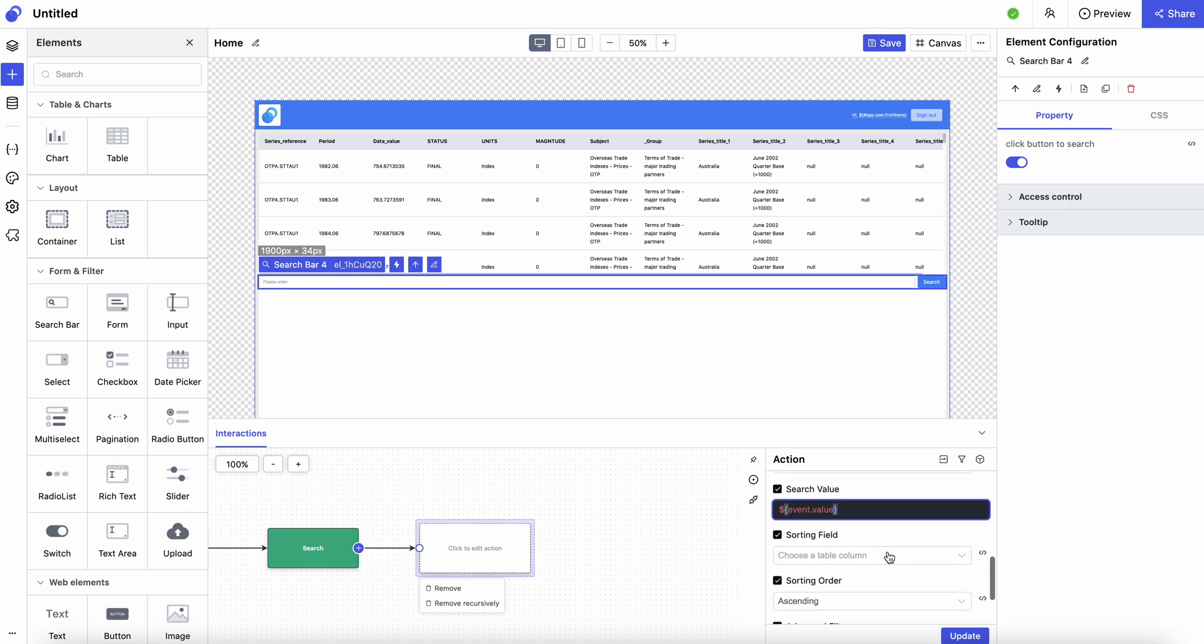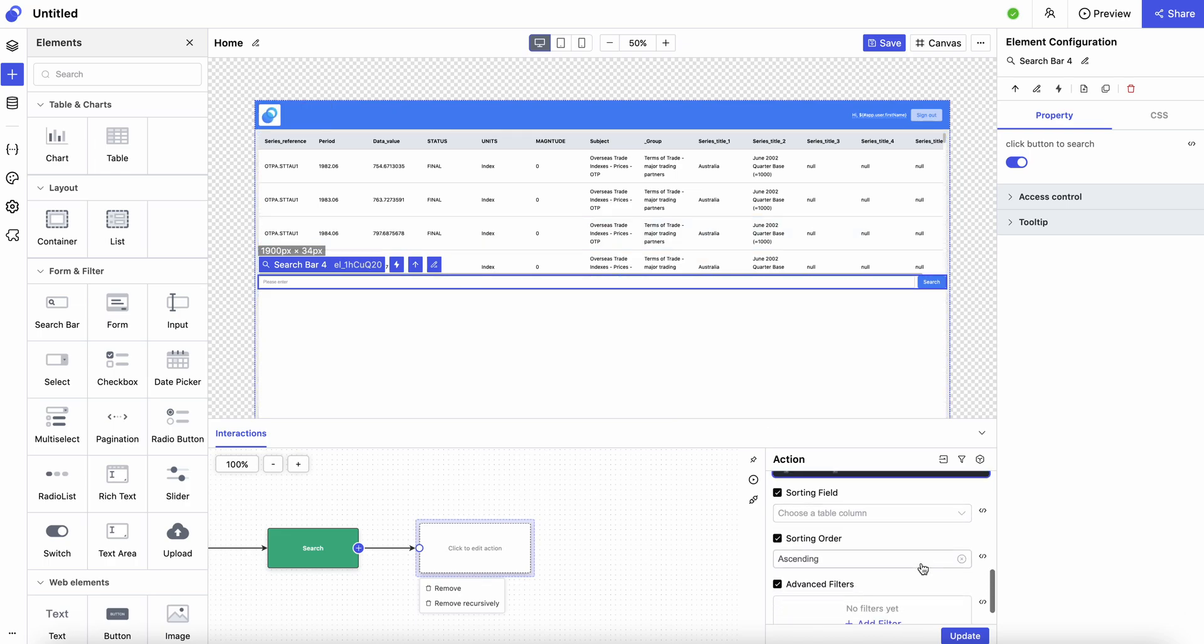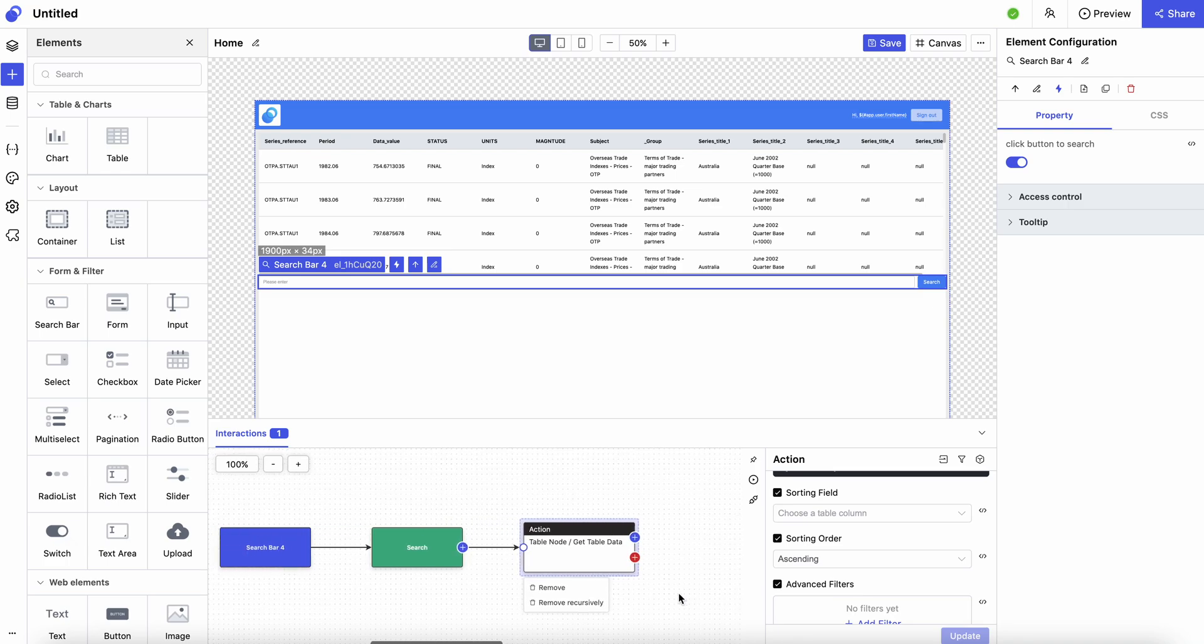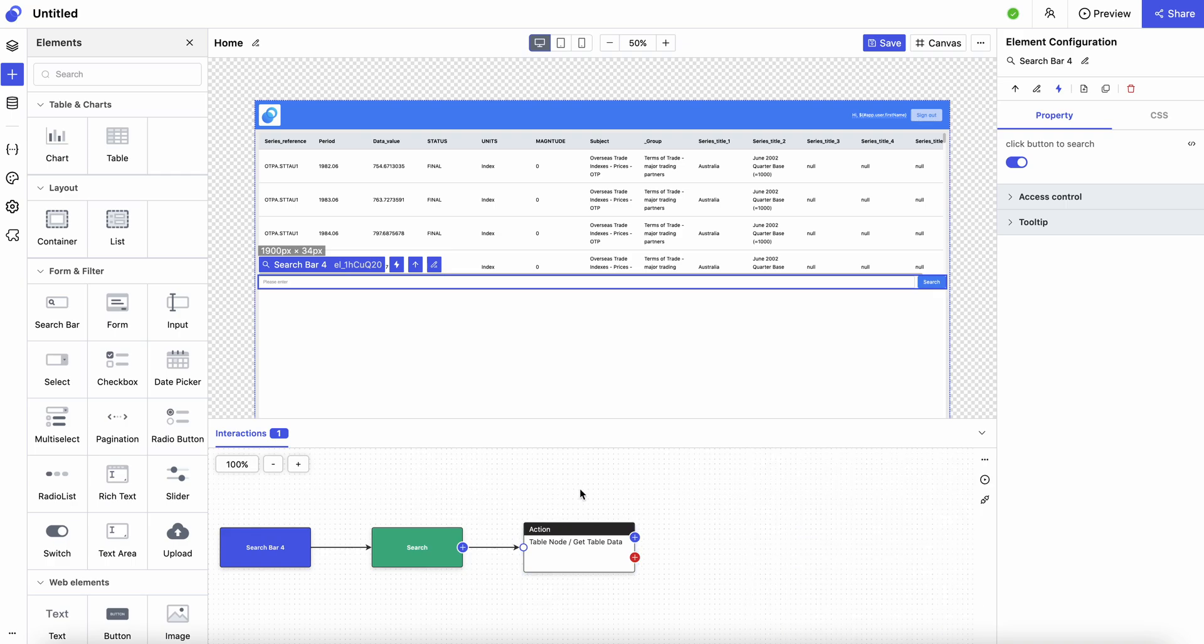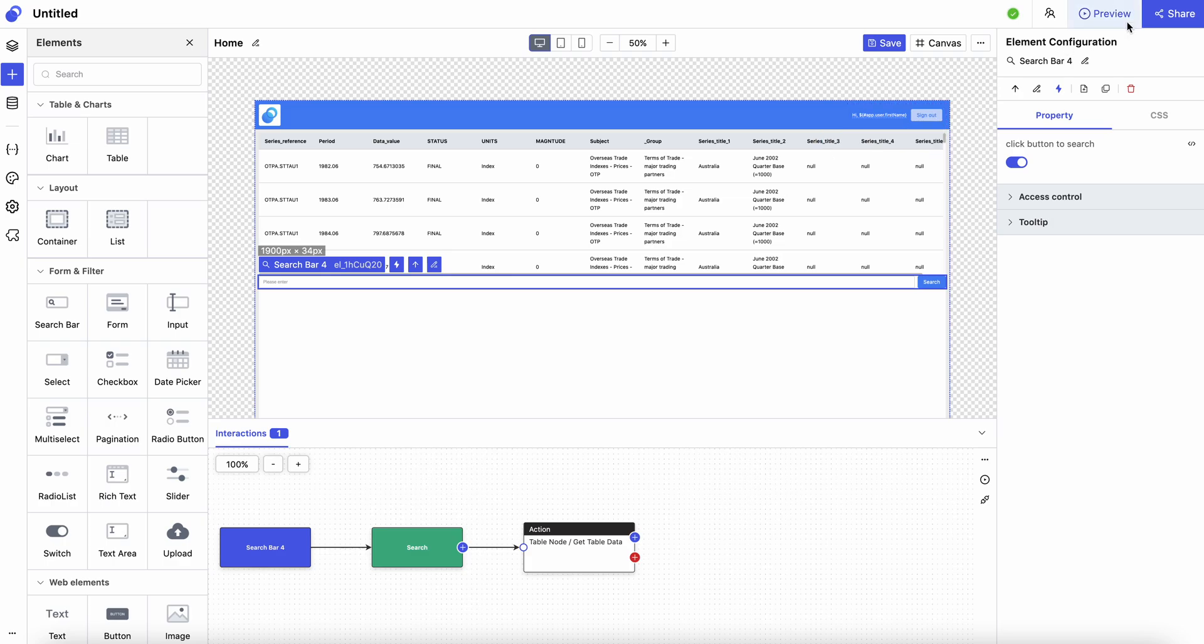This little code snippet defines a variable for the users so we can render the results from the table. Let's click update. Now you will have an interaction, a whole action flow pipeline defined for your search bar and also the table. The next thing to do is to preview it.